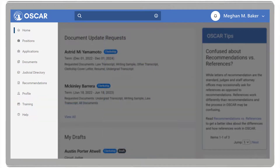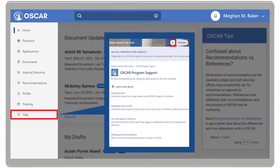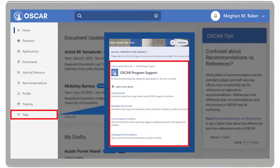And Help, which allows you to search topics by keyword, view troubleshooting tips, frequently asked questions, and how-to videos.